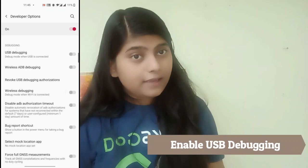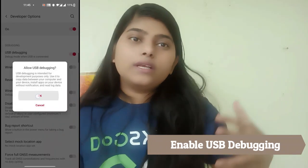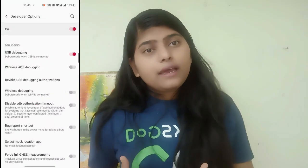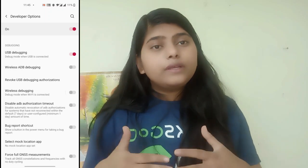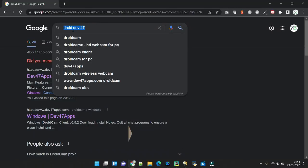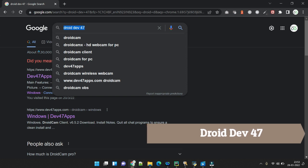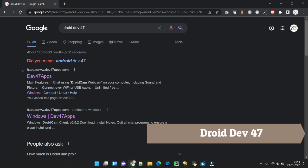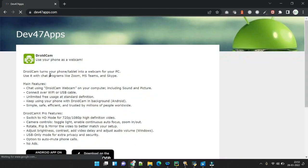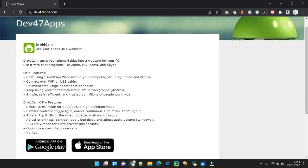Once your USB Debugging is enabled, open your laptop and search for DroidCam. Download the Windows client if you are using Windows, then install it.